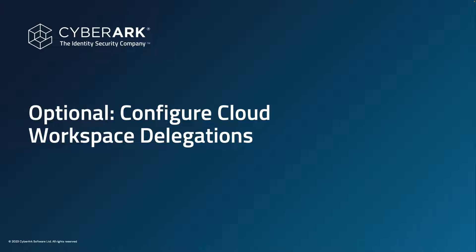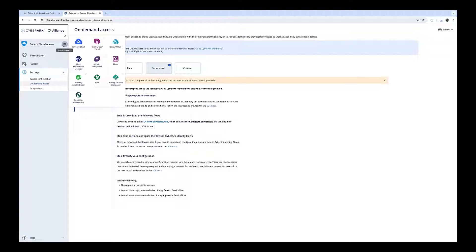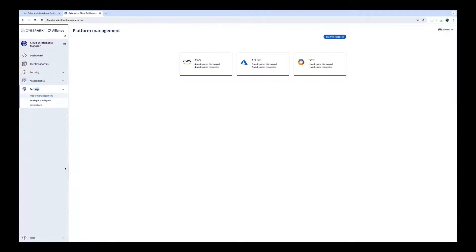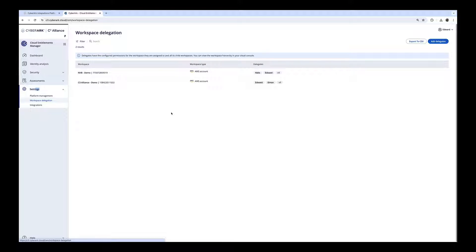Before we continue, it is recommended to configure the Cloud Workspace Delegations to extract the complete value of the integration. We navigate to Cloud Entitlements Manager, then to Settings and Workspace Delegation, where you can find all your workspaces. The users that are defined as delegates will be the ones that will receive the ServiceNow ticket in order to approve the request.